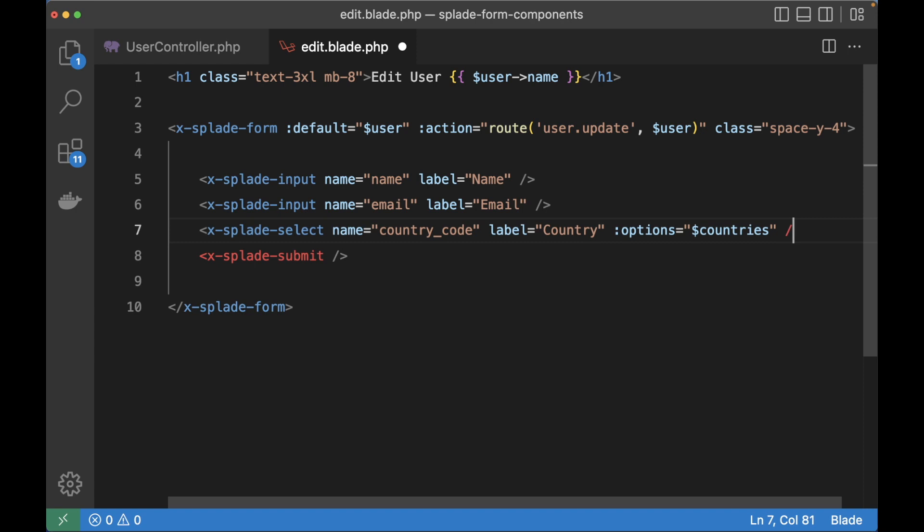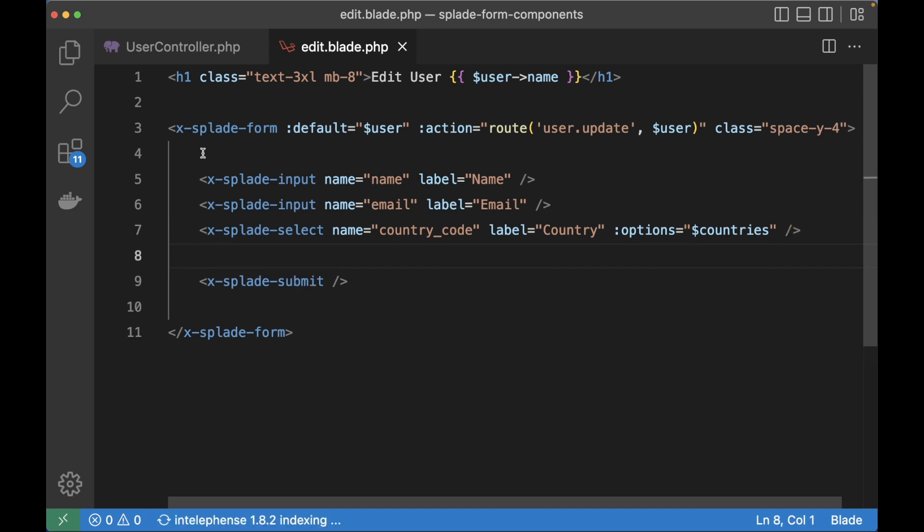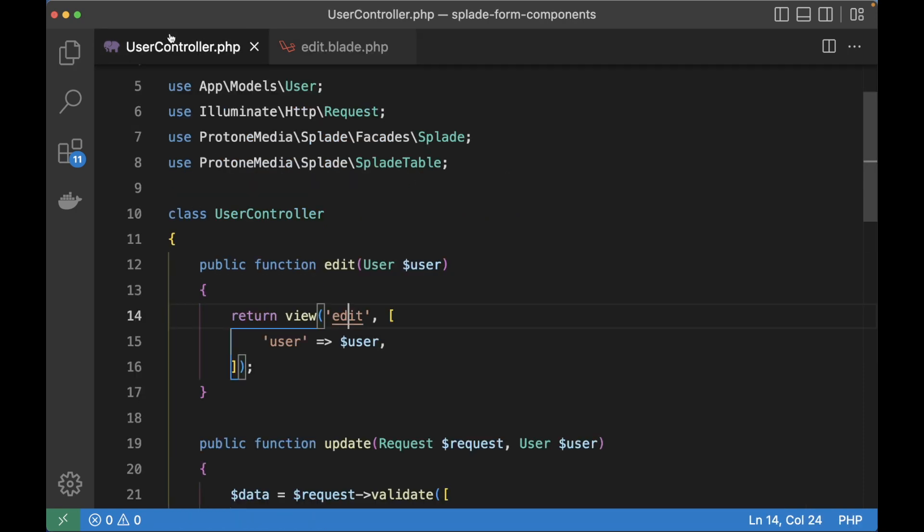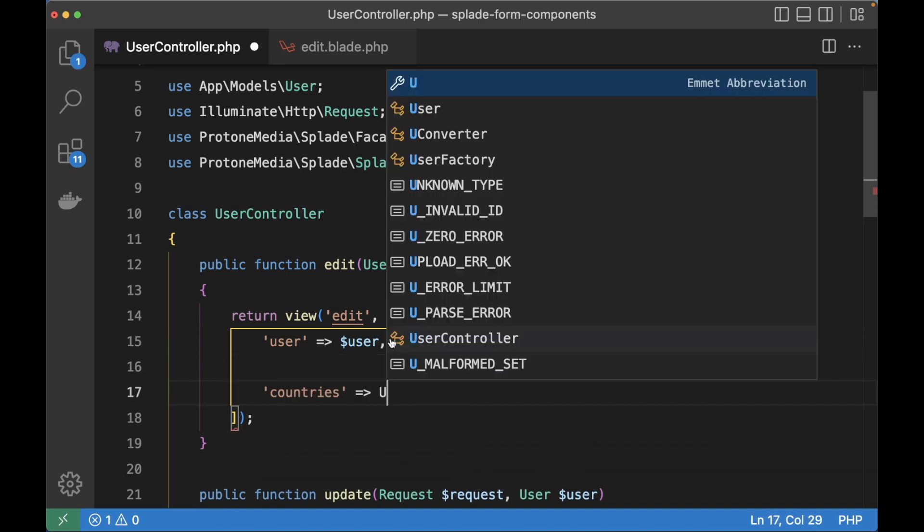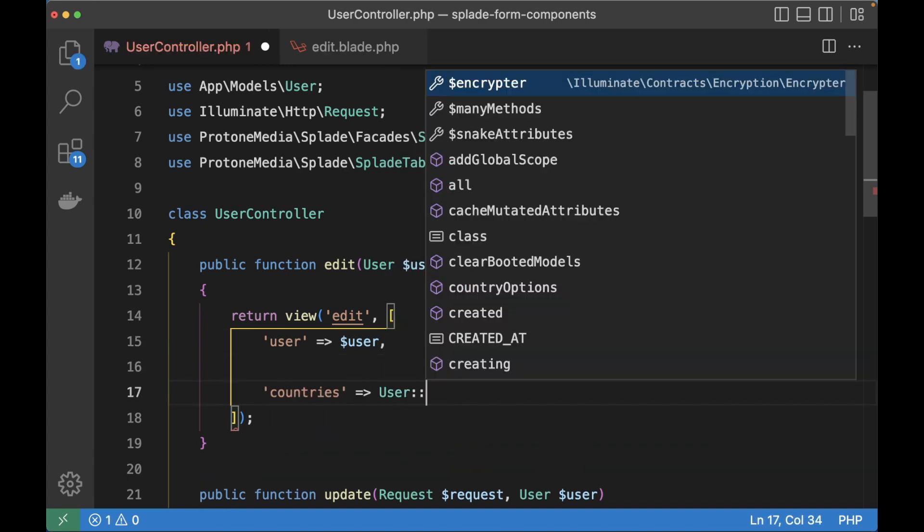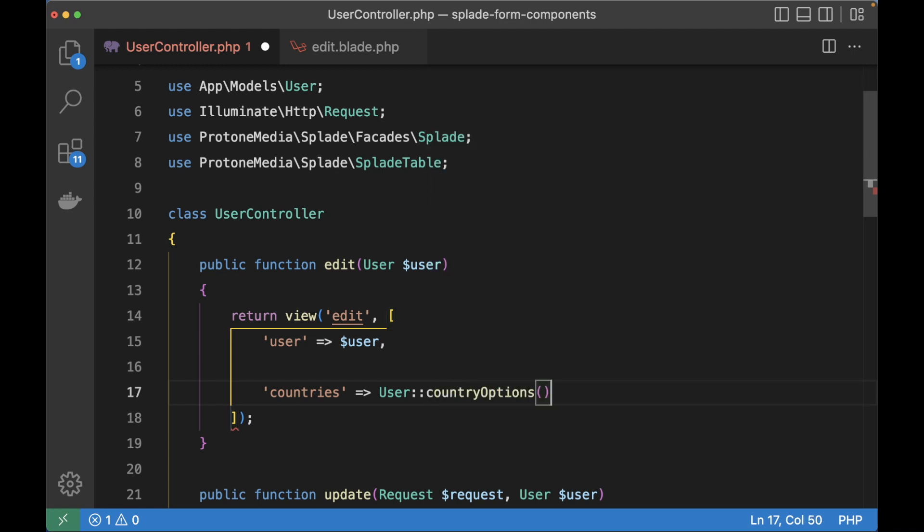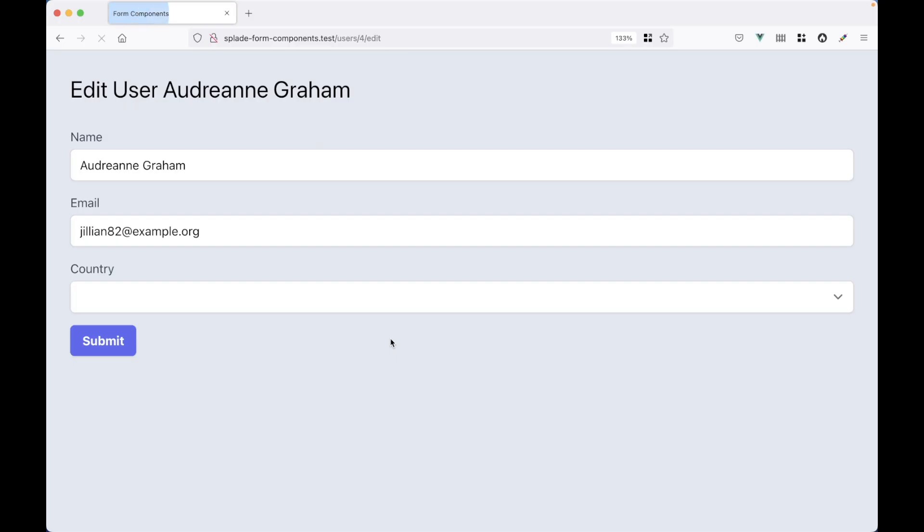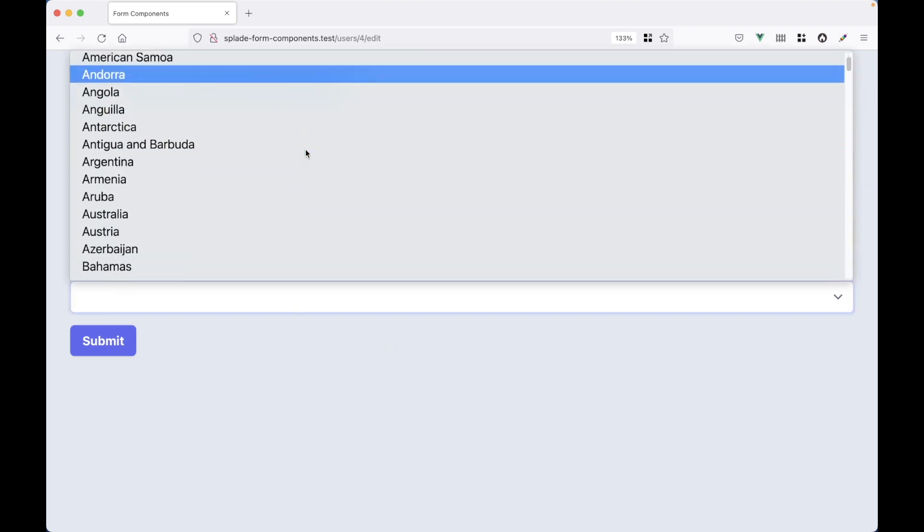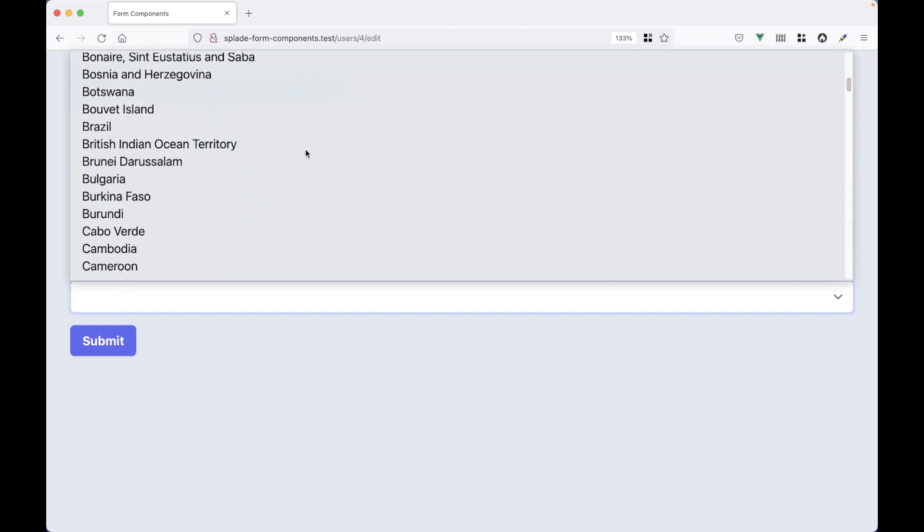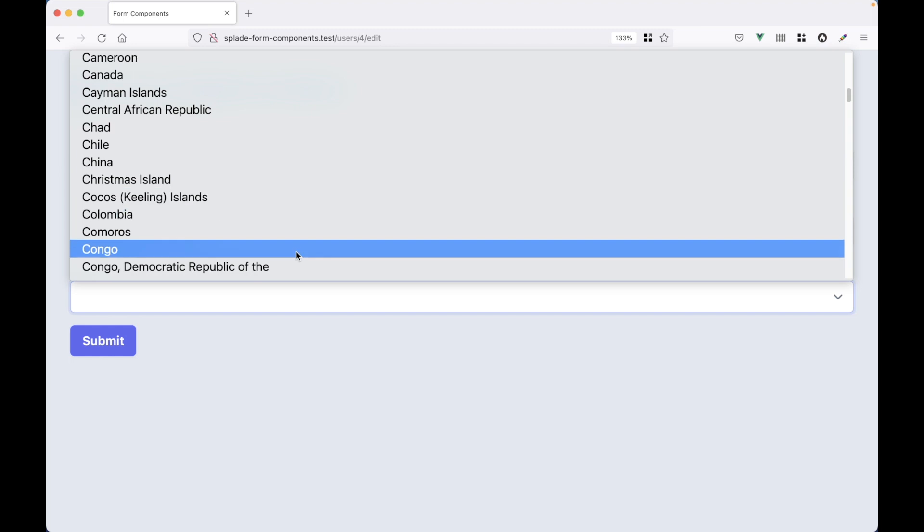Of course I need to make sure in the user controller that this view has that countries array. Below the user I'm going to add the countries key. And the user has a static method country options that returns a key value array with all countries in the world. So here I've got the select element and it's got all the options rendered.